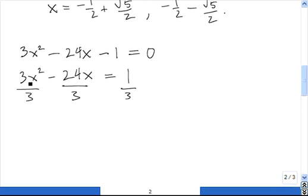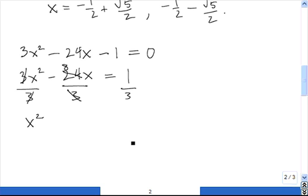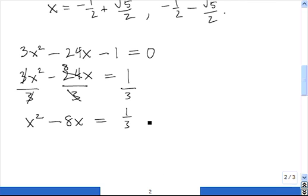Now we rewrite: 3x² divided by 3 — the 3's cancel — leaves us with x². Then 24x divided by 3 — that 3 cancels with the factor of 3 and leaves us with 8 — so we have minus 8x equals 1 third. Now we're ready to complete the square as usual.